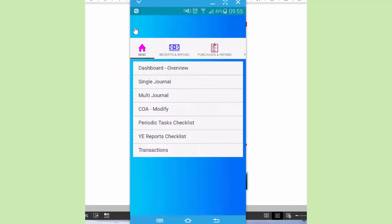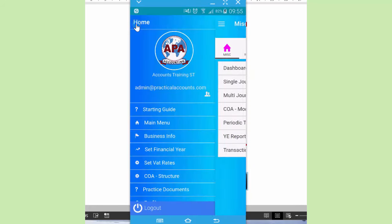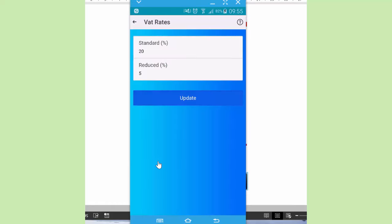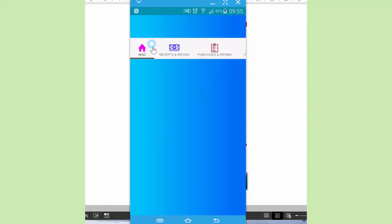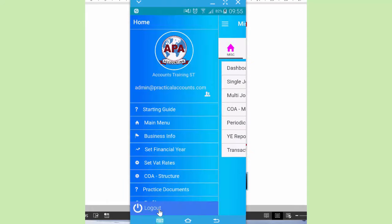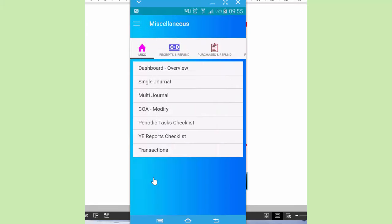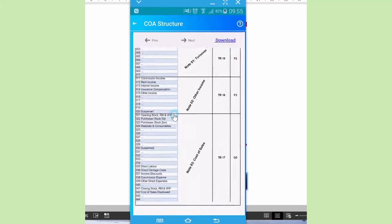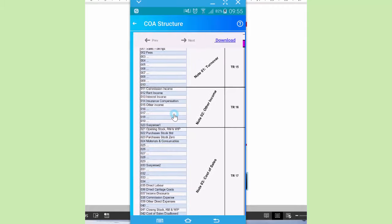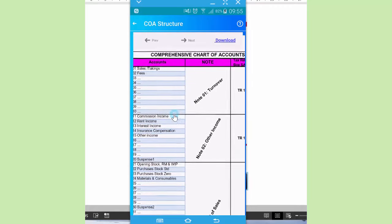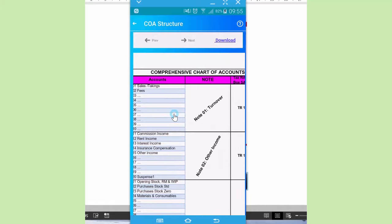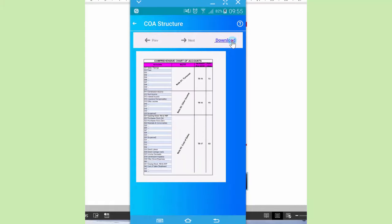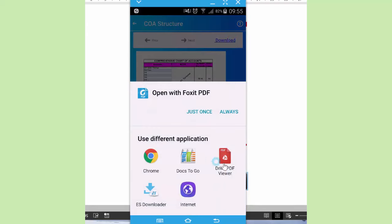Let's go to home. We'll look at setting the VAT rates. Default is 20% and 5%, which can be changed. We also look at the chart of account structure. Now this one is all the accounts and it's static. It's basically to guide you on where to locate the respective accounts. It can be expanded to display better. You pinch and zoom to display better, and it can also be downloaded onto the actual device.